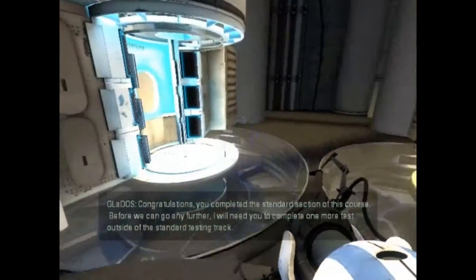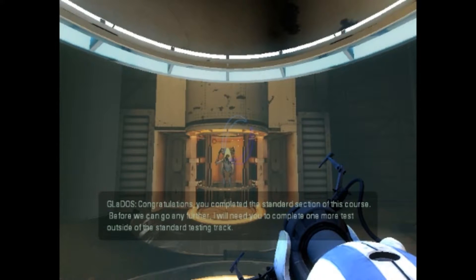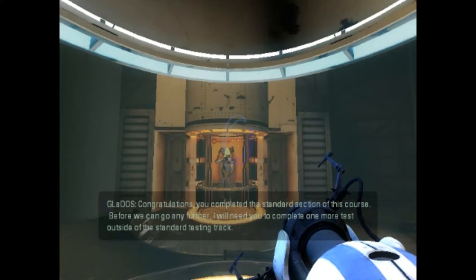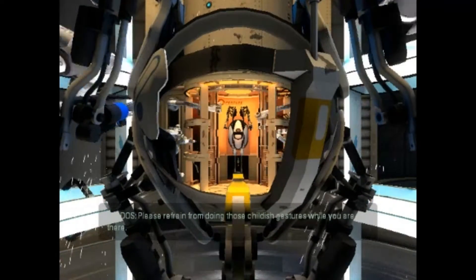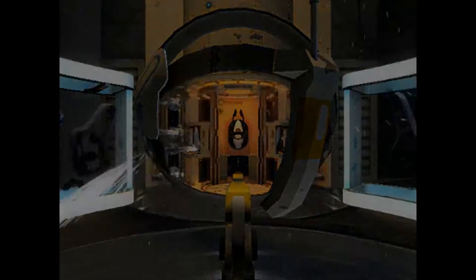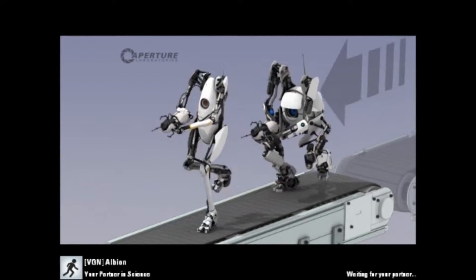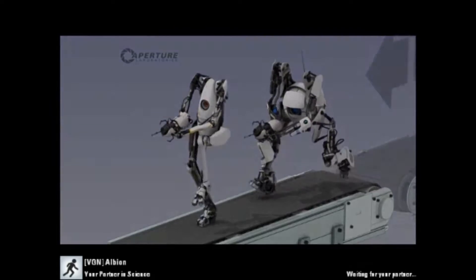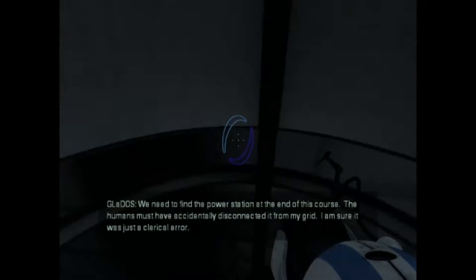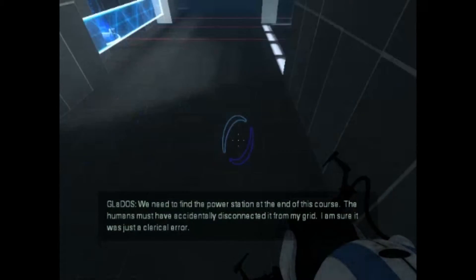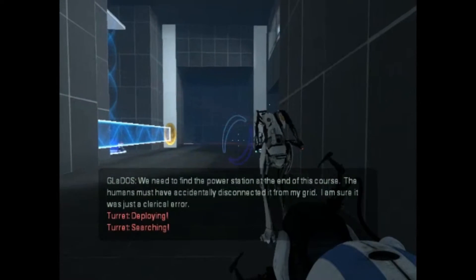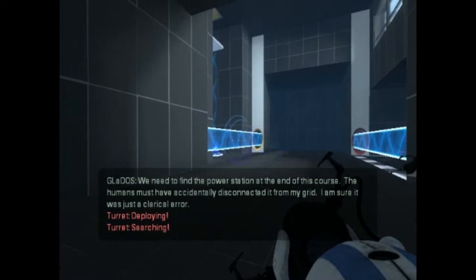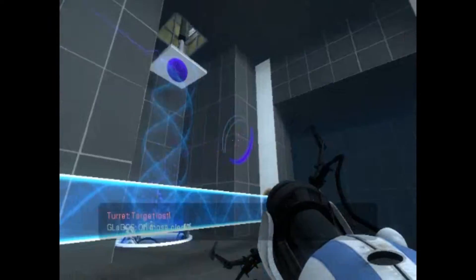You completed the standard section of this course. Before we can go any further, I will need you to complete one more test outside of the standard testing trap. Please refrain from doing those childish gestures while you are out there. And then we got to a point where we did so badly the turrets got boarded up. We need to find a power station at the end of this course. The humans must have accidentally disconnected it from the grid. Okay, here's the thing. I'll take the shield and you take the funnel. Ah, okay. Or would you prefer to take the shield?